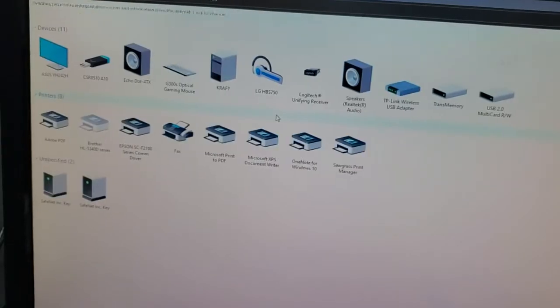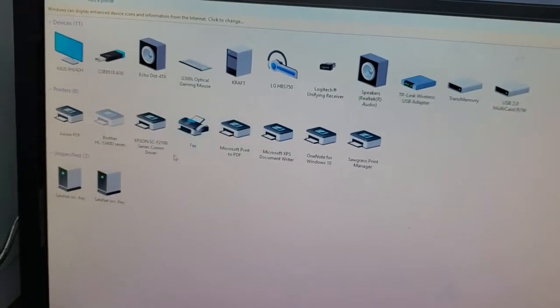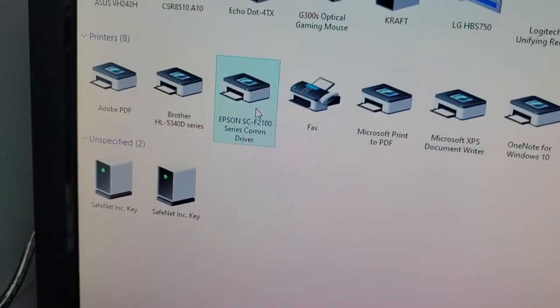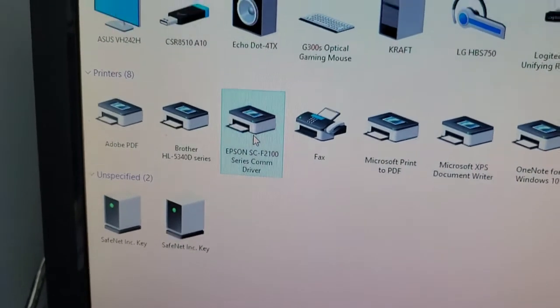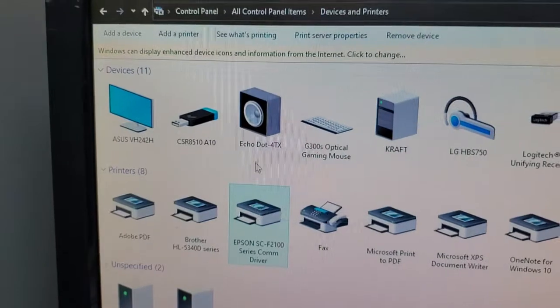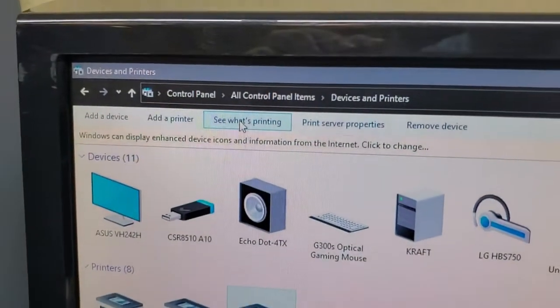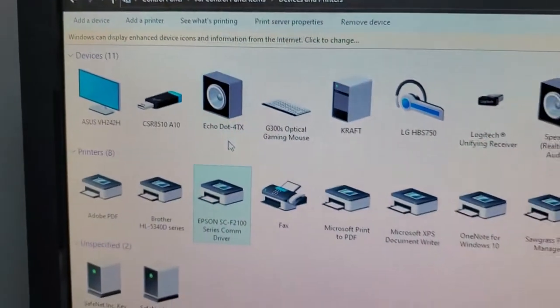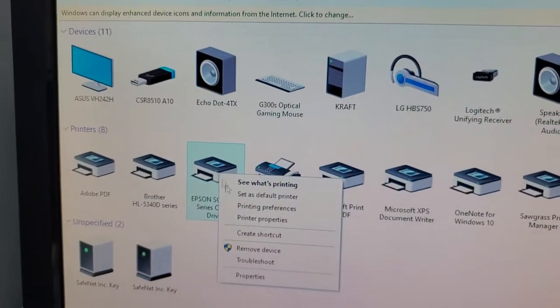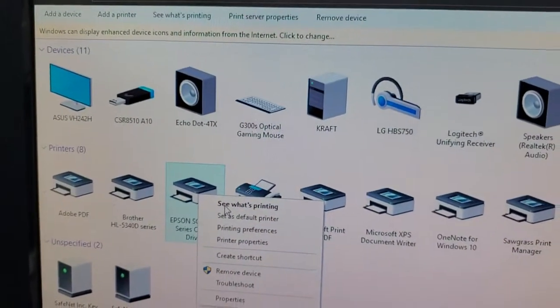Once that opens up, there's your F2100. So what you can do is click on this one and see what's printing here, or you can right-click it and see what's printing.